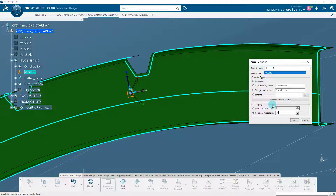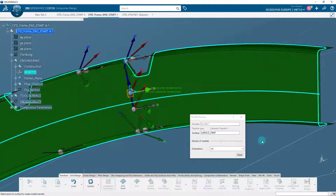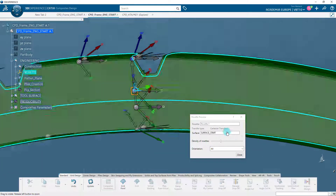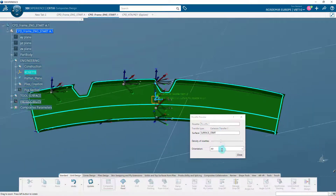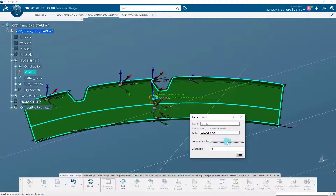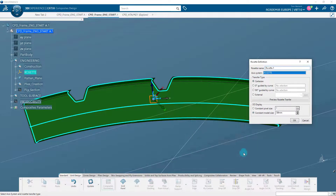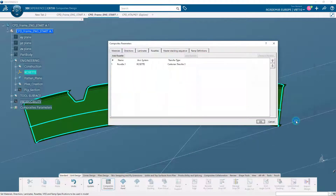Select the transfer type as Cartesian and specify the constant model size of 3 mm. Click on Preview Rosette Transfer to display the rosette behavior on the selected surface. You can adjust the density using the slider. When you've finished, click Close and click OK to close the rosette definition dialog box.